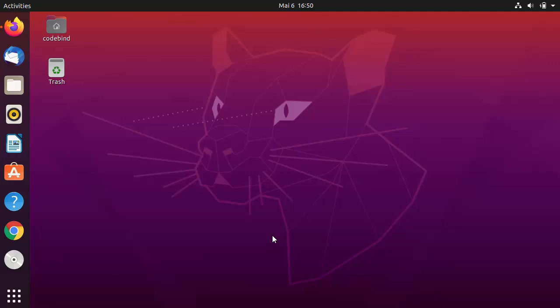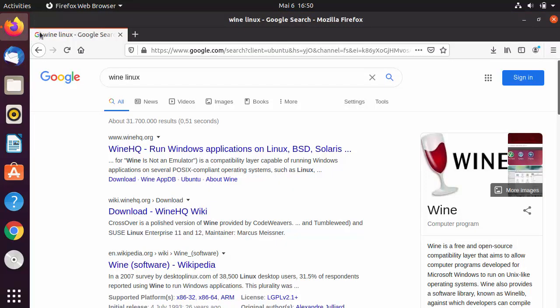Hey guys, in this video I'm going to show you how you can download and install Wine on your Ubuntu operating system. Using Wine, you can run Windows applications on your Linux operating system.